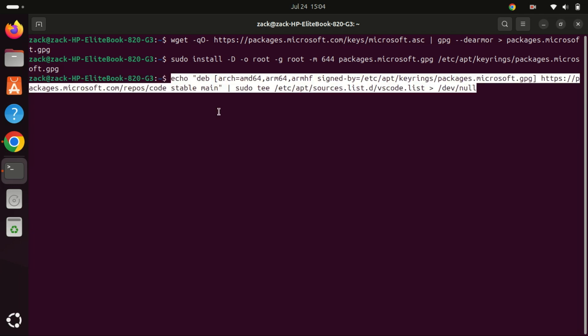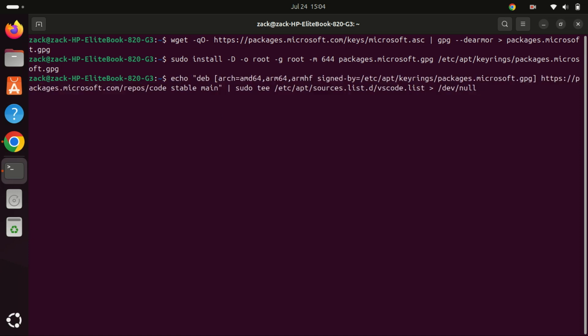Now let's add the Microsoft Visual Studio Code repository. This allows us to install VS Code directly from Microsoft servers. If a new version is released, the update package will be made available with the rest of your system's regular updates.